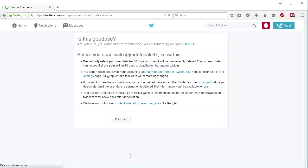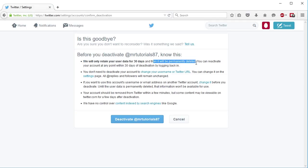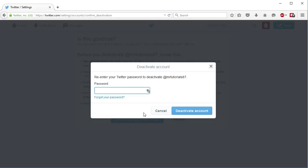Once you see Account, scroll down to the bottom and you will see 'Deactivate my account' listed there. Click that and you'll get a pop-up asking if you're sure you want to deactivate your account — deactivate it rather than delete, because as I mentioned they will hold on to it for 30 days and then it will be permanently deleted. So if you're sure, go ahead and hit Deactivate. It will say your username here — for me it's MrTutorials87. Go ahead and put your password in and then hit 'Deactivate your account.'